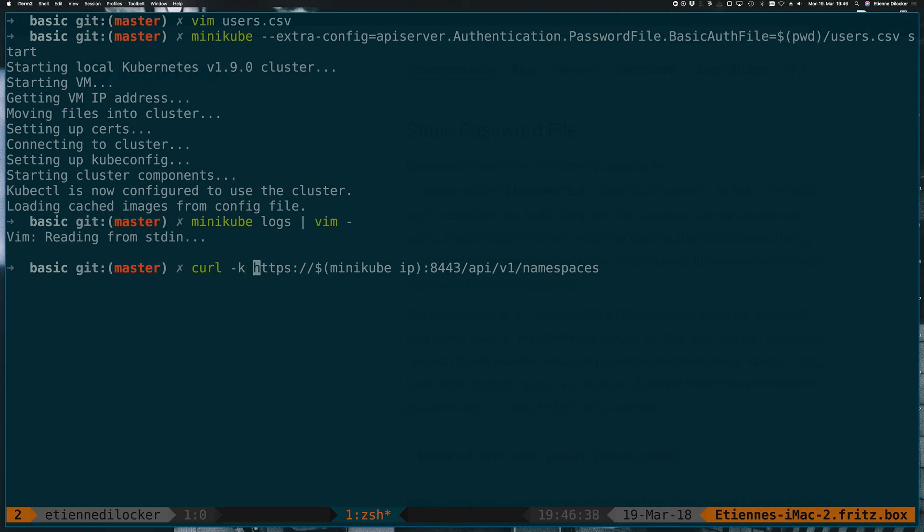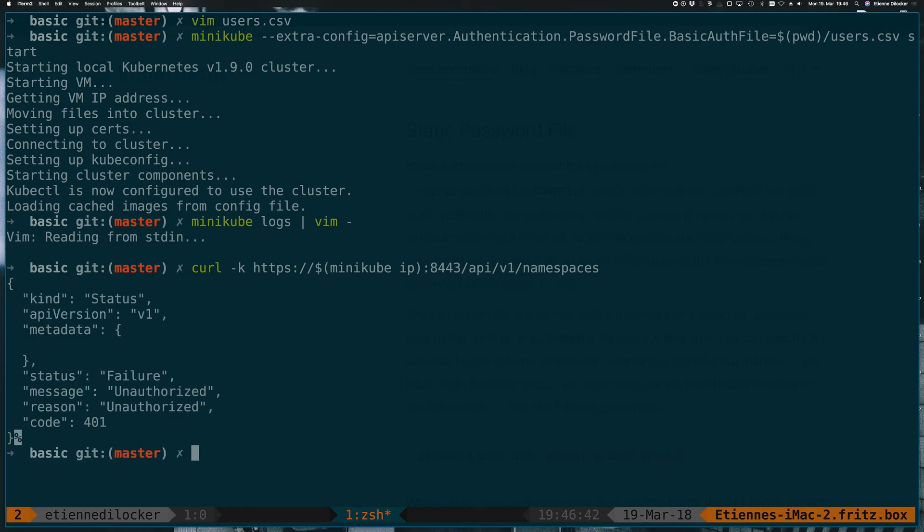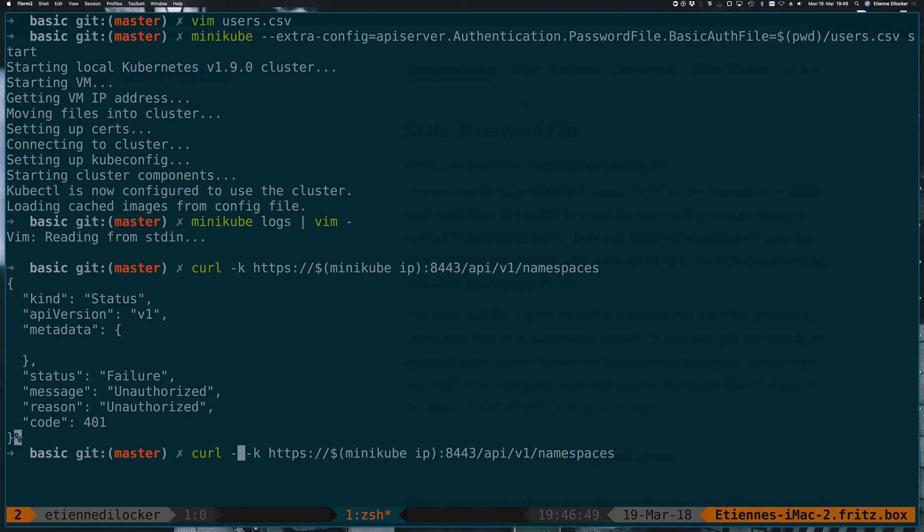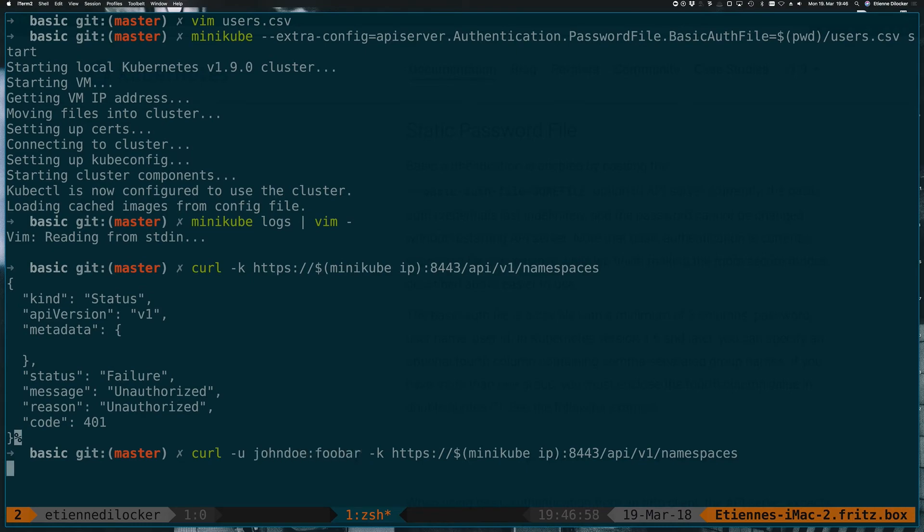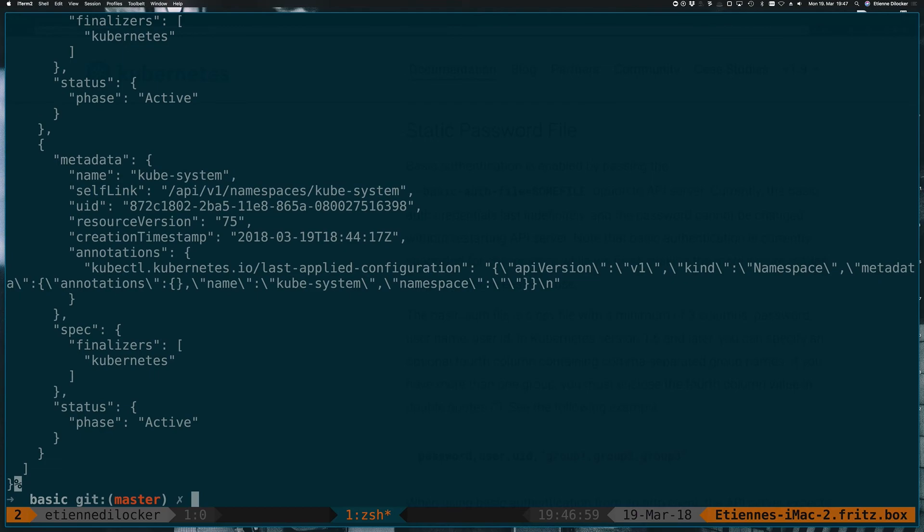What we expect to happen now is to see 401 unauthorized, which is exactly what's happening because we're not specifying any kind of user. But since it's just basic auth, we can use curl's -u option and simply specify username colon password. So that was John Doe and colon foobar. And there you go. That's a Kubernetes API response.